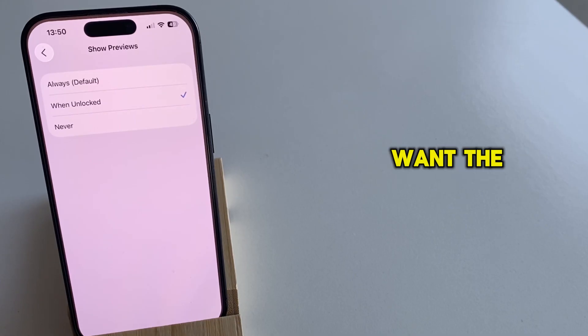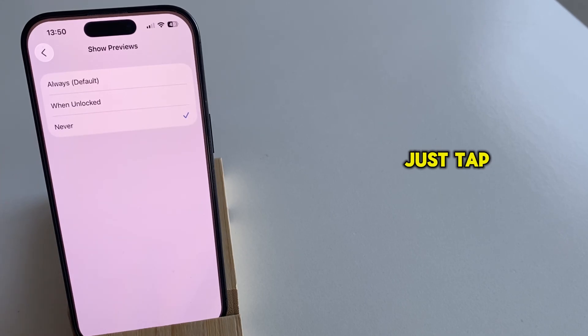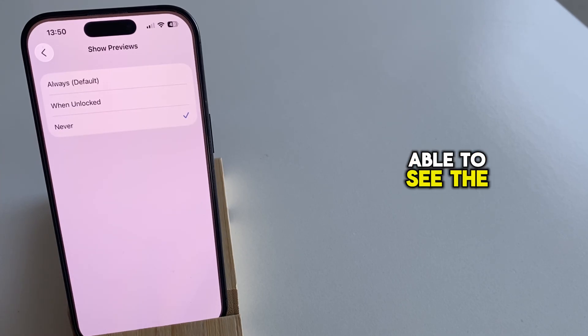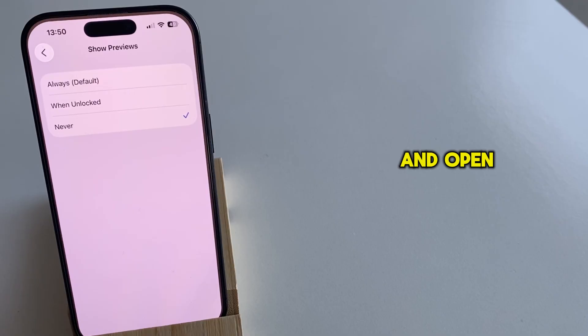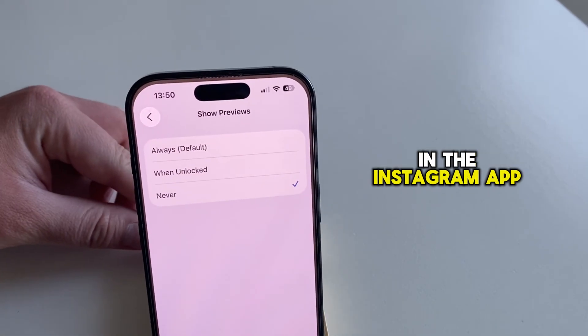But if you don't want the name to appear at all, just tap on Never, and then you'll be able to see the name when you unlock your device and open the conversation in the Instagram app.